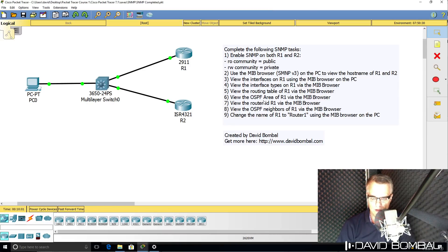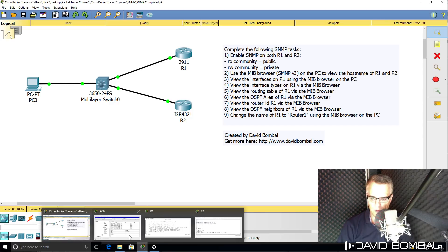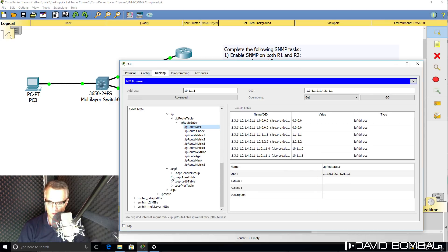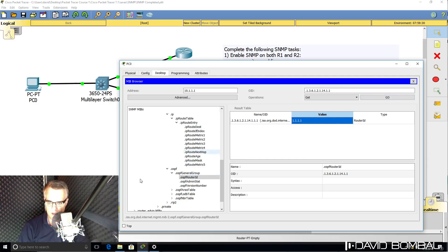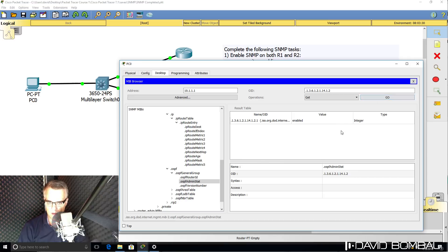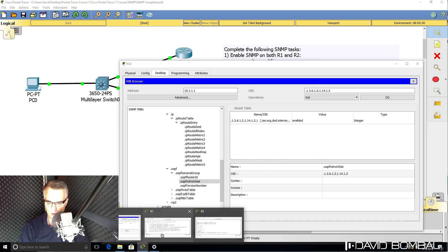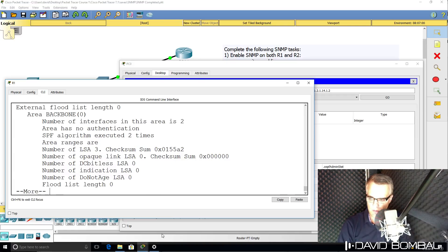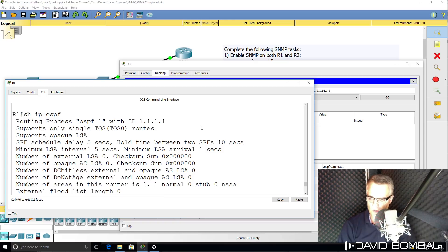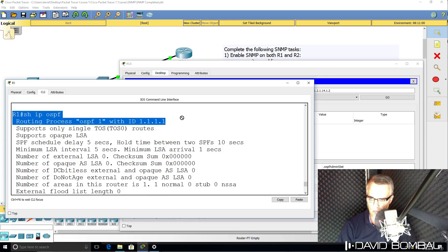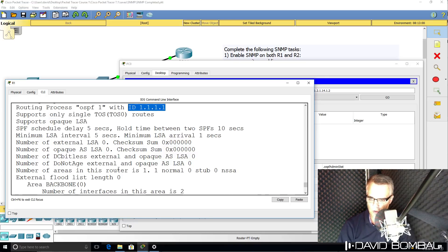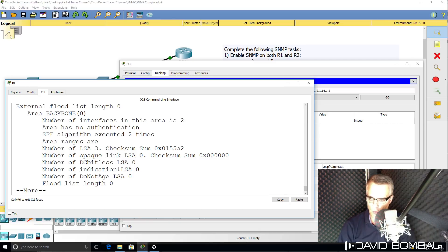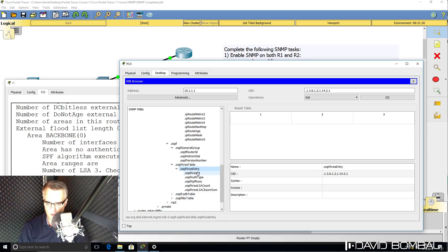The next thing we need to get is the OSPF area on router one, as well as the OSPF router ID and OSPF neighbors. Back in the MIB browser, go to OSPF. We can get the OSPF router ID — there it is. We can also get the version of OSPF used, which is version 2, and the administrative status of OSPF. Back on the router, 'show ip ospf' — we can see OSPF is enabled, here's the router ID, and it's using OSPF version 2 for IPv4. We can also get the OSPF area ID — notice it's area zero.